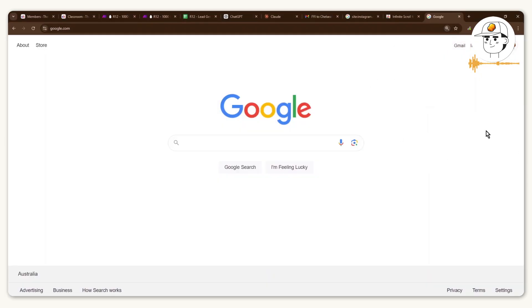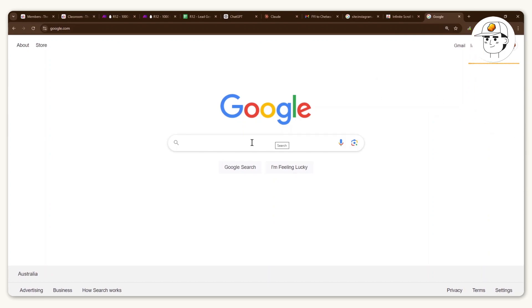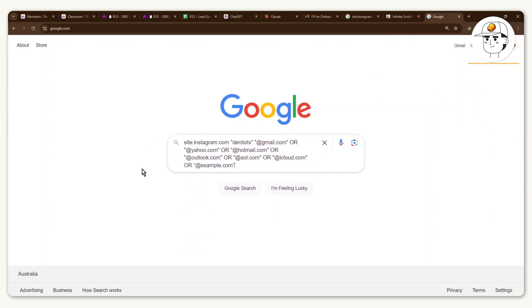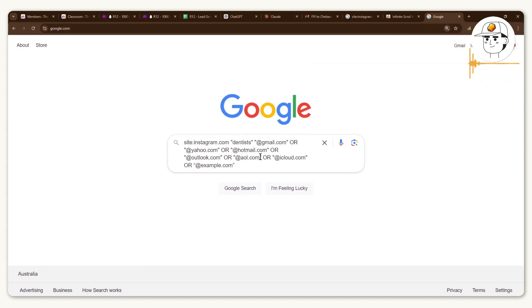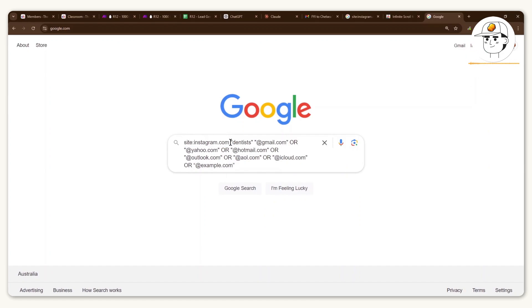And our journey begins with Google, actually. So if you go to google.com, just type in this search query. And if you break down this query, you can see that it is looking at instagram.com and searching within that website for dentists in this case. And this is obviously something that you can change depending on the profession or niche that you're after.